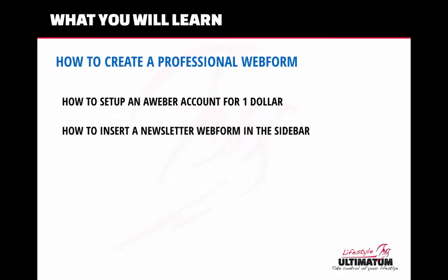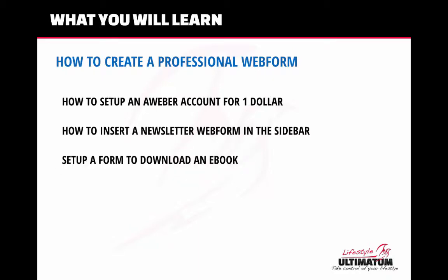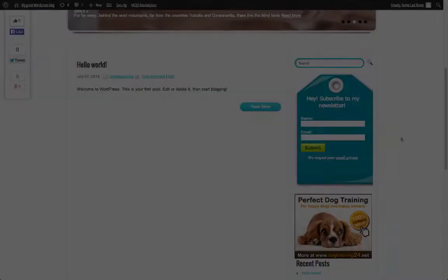Then we will see how to insert a newsletter web form on the sidebar of our just setup blog, and then how to set up a form to download an ebook. And at the end we will see how to change the WordPress theme on our blog. Perfect!